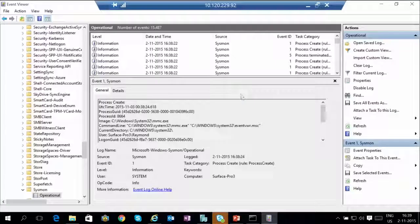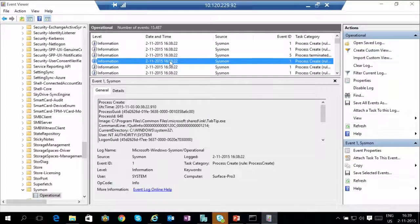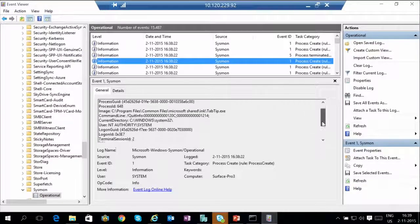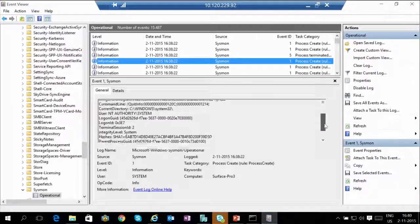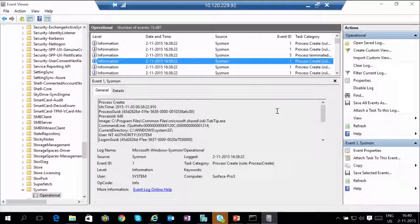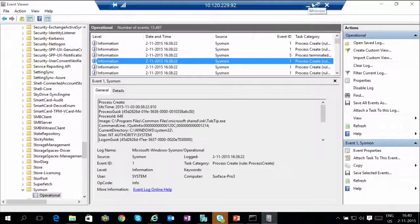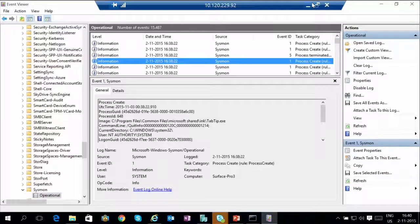There is a lot of useful information in here because it records everything about the action: where it started, what the hashes were, what the parent image was, etc. You can easily trace back where the execution came from and what command line was used when this event took place. It's a good idea to have Sysmon in place if you're afraid of your system being infected and want to know afterwards what happened.